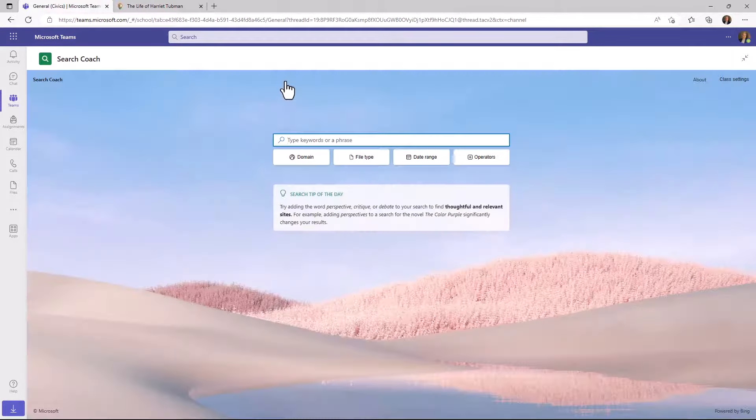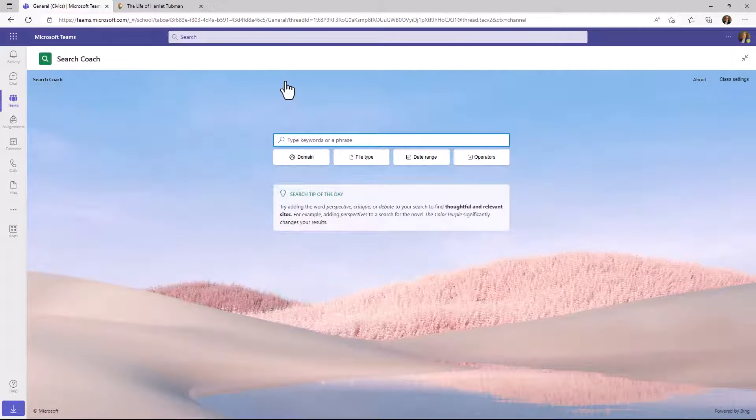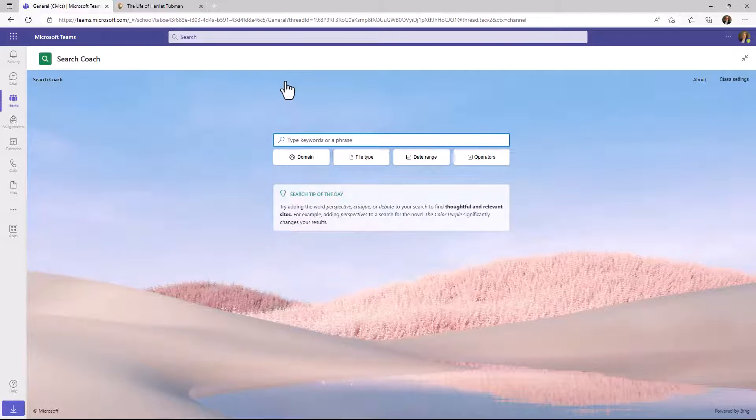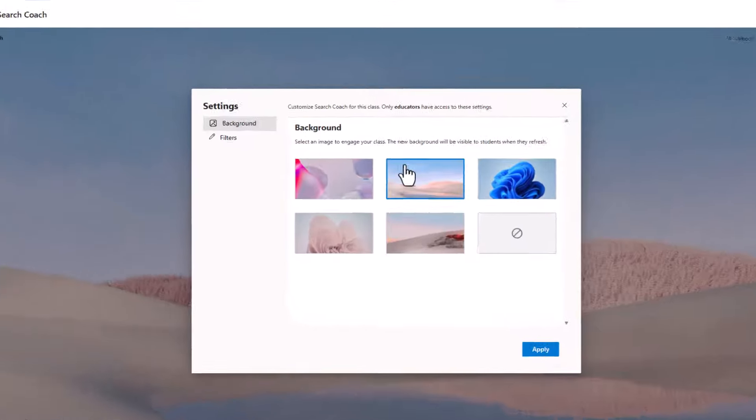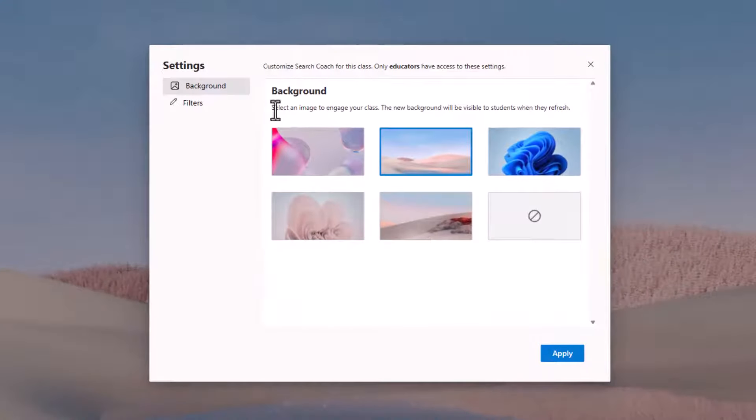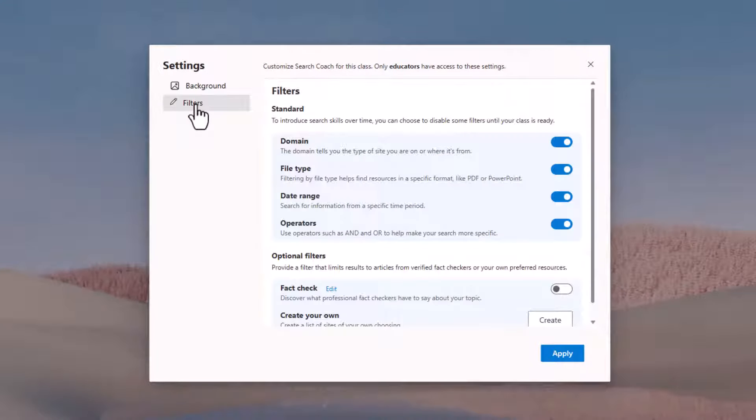Now that we've covered the core buttons and filters, we'll go into some of the more advanced features in class settings that let you show and hide and disable buttons, customize your own buttons, and even make fact check buttons. Let's go up to class settings here. And we already showed the background earlier. In this case, we'll go to filters.